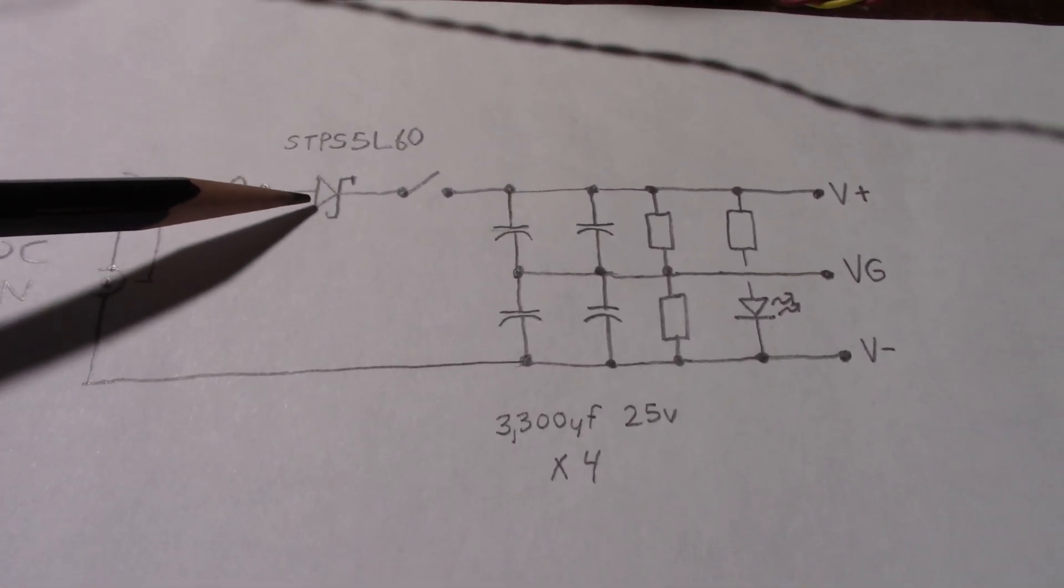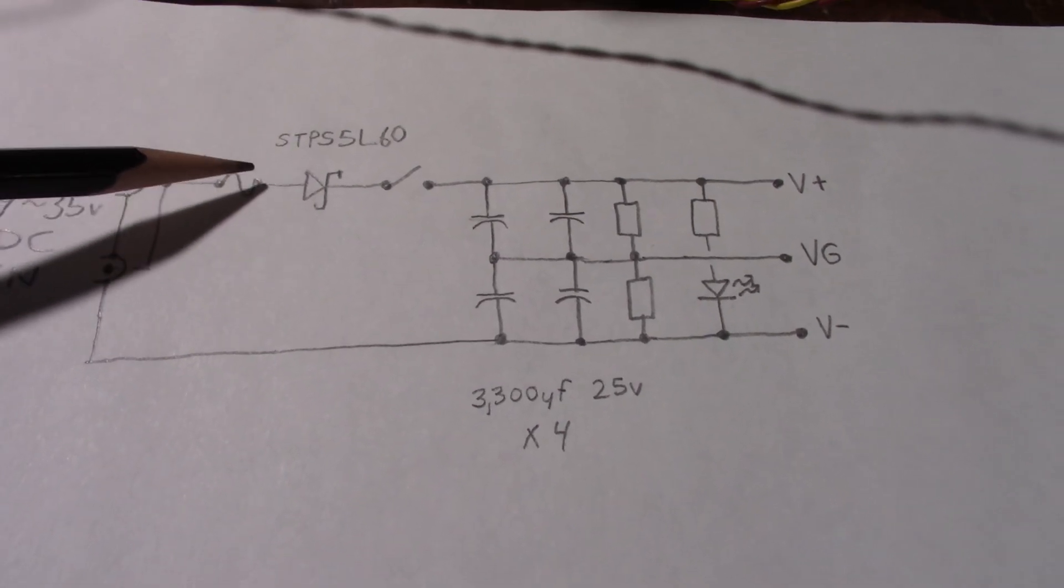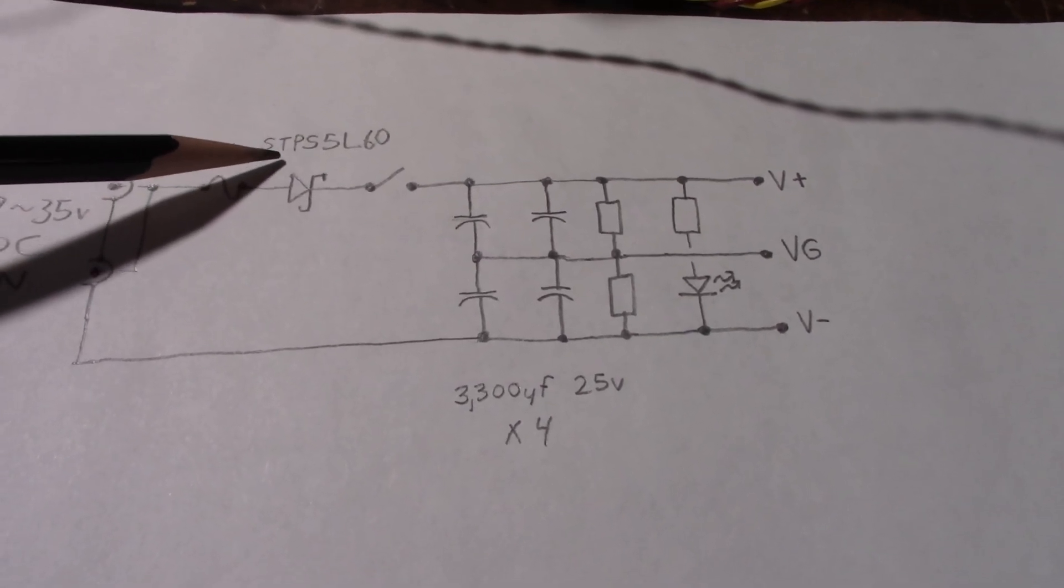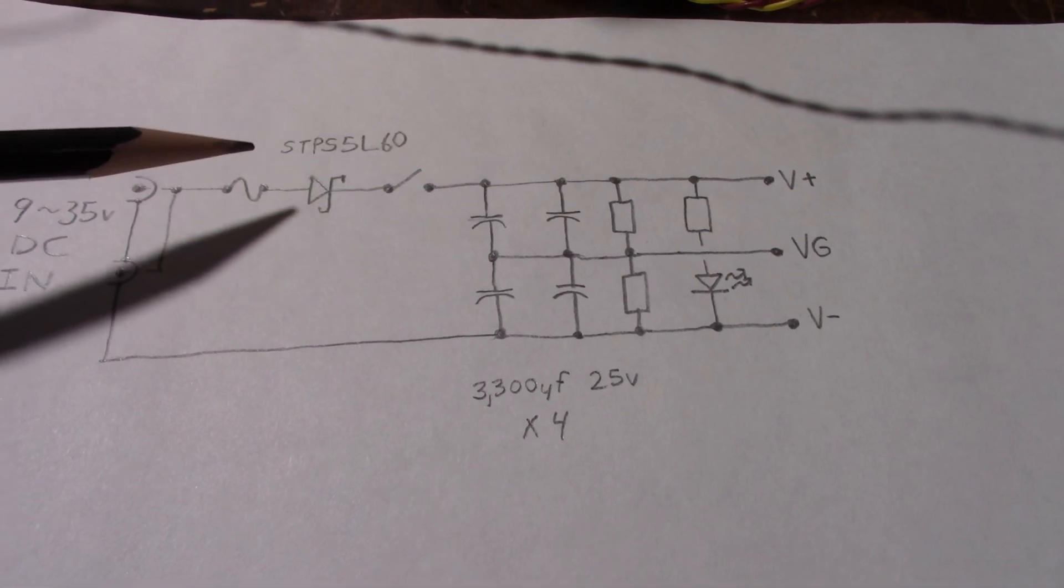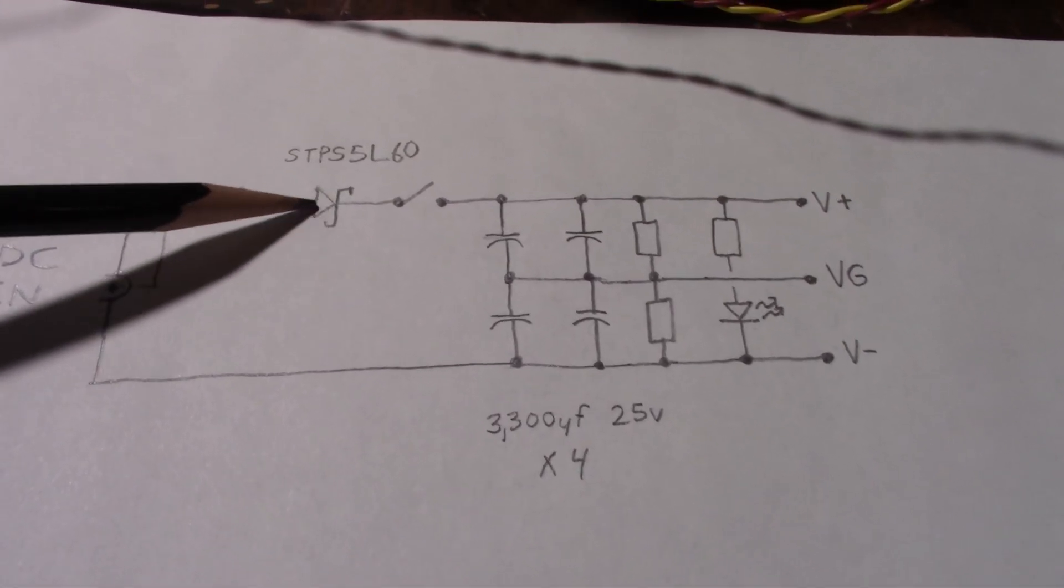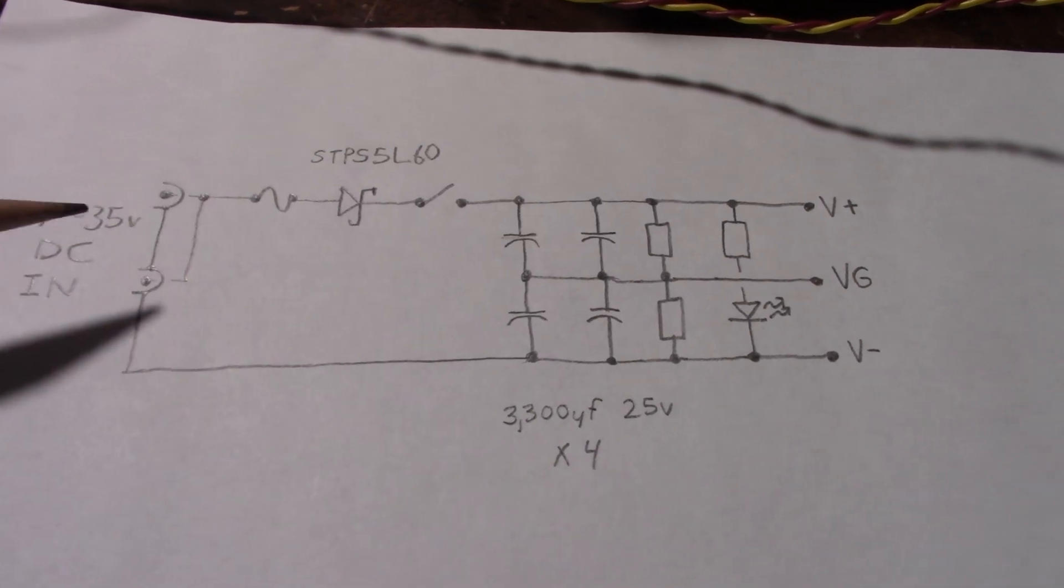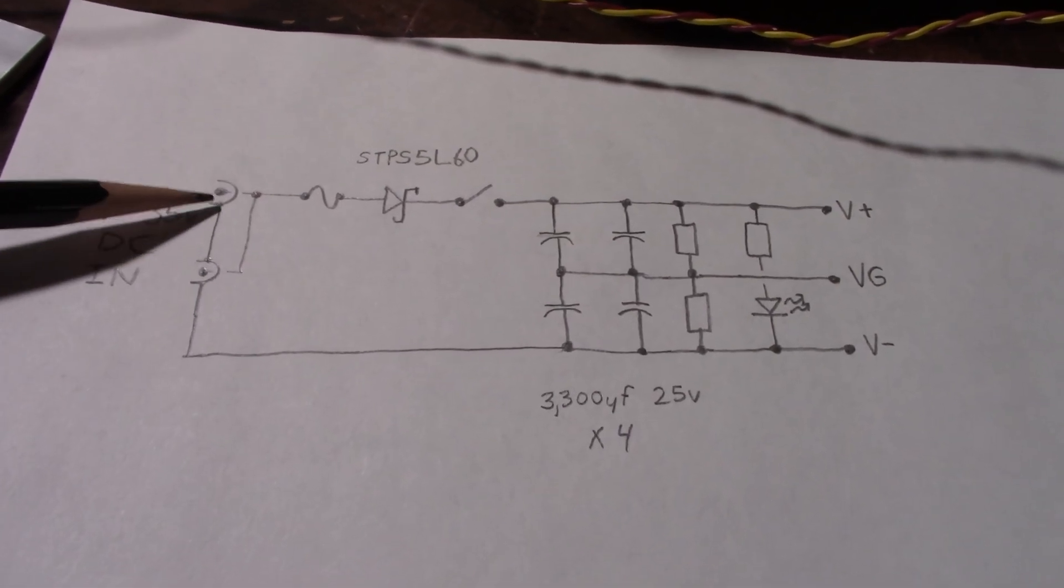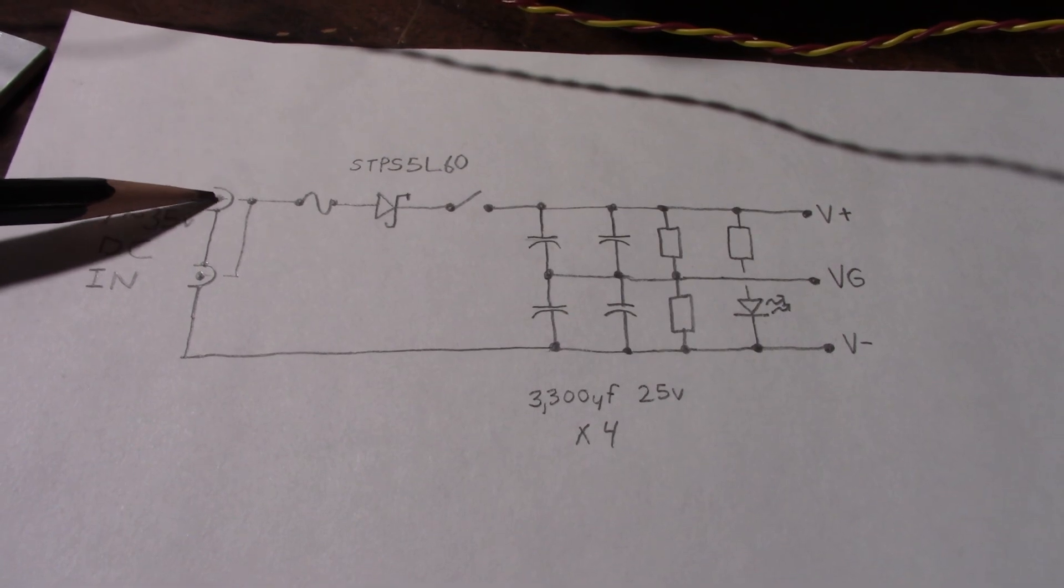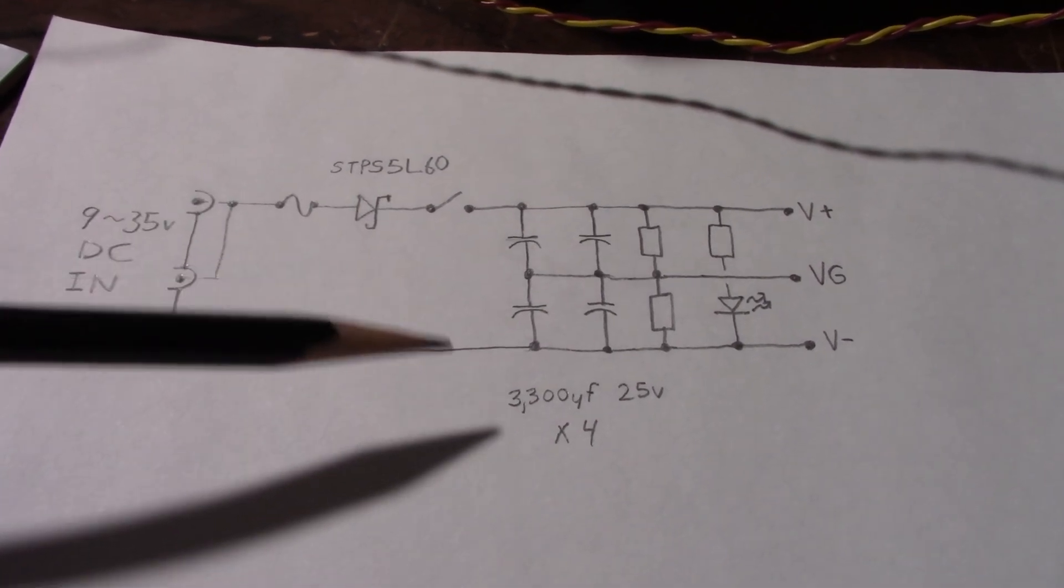And through a Schottky diode. I'm using the STPS5L60. It's a 5 amp 60 volt Schottky diode.